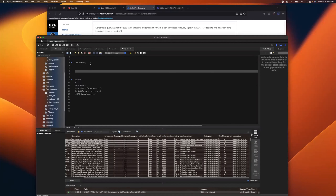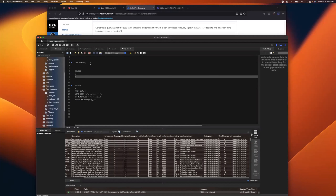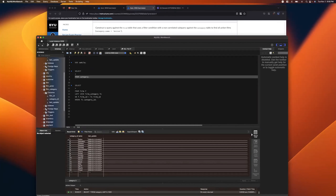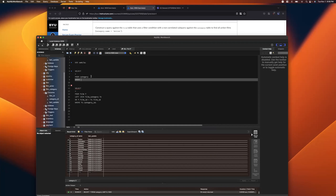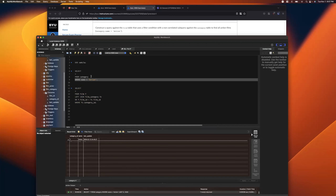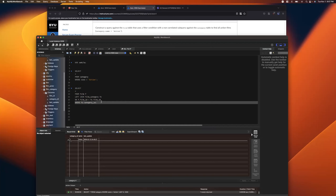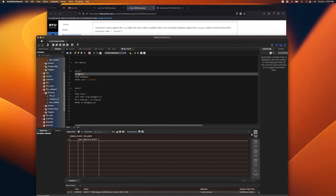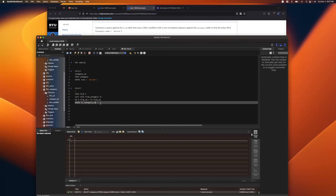Looking at the category table, there are no duplicates — just category_id and name. I'll write: SELECT category_id FROM category WHERE name = 'action'. That returns one record. Since we're returning one row and one value, an equals sign will work. This is also called a scalar subquery — it returns a single value.